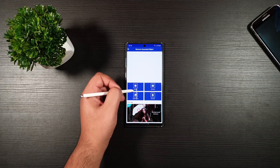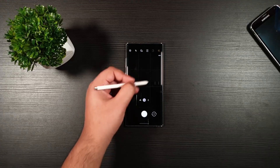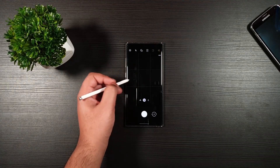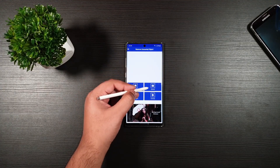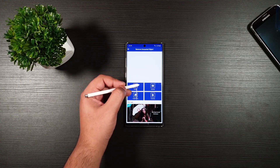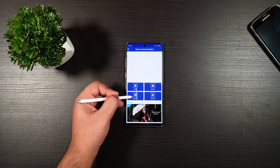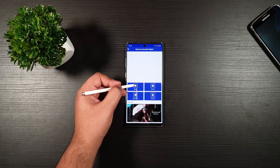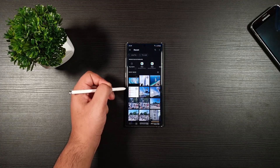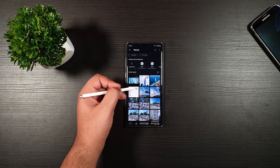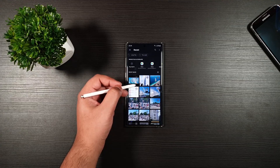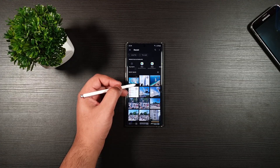Then you have the camera, which you can use to take a picture very quickly and then remove unwanted objects. You have the collections and gallery so you can just pick any of your saved photos and remove unwanted objects.